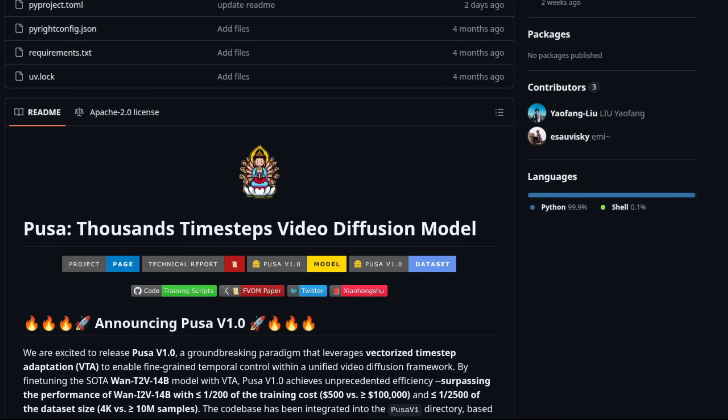Pair that with Pusa V1, which also helps reduce step count, but additionally powers up the WAN 2.1 text-to-video model with both video-to-video and image-to-video abilities. Yes, you don't need a different model for each task, as you can just use their LoRa. A very smart idea.